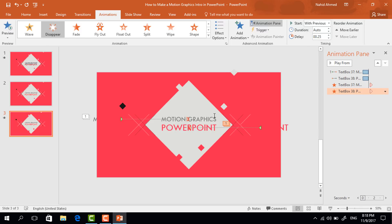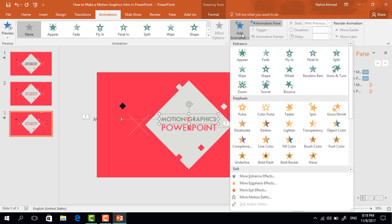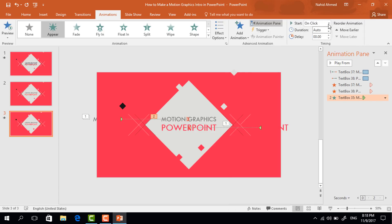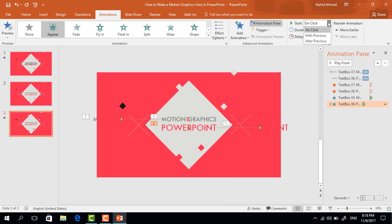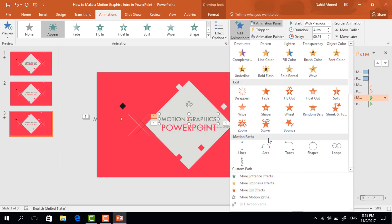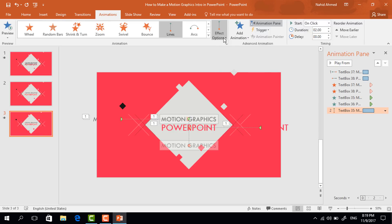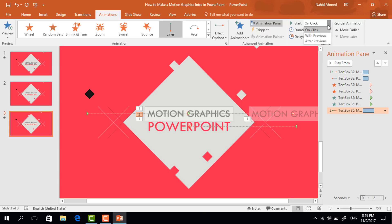After that we have to animate the original text boxes. First select this one, go to Add Animation and select Appear, then set start With Previous. Now select the second text box, go to Add Animation, select Appear, set start With Previous. Again select the first text box, go to Add Animation, from Motion Paths select Lines. From Effect Options select Right, then drag this red dot to the right. Set start After Previous and duration.